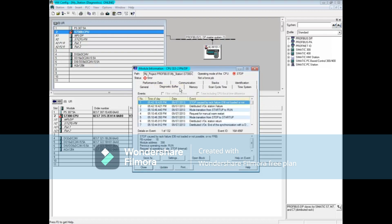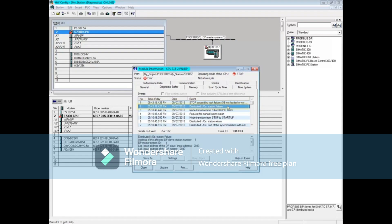Message 1 shows that the CPU is in stop mode because of a rack failure. Message 2 says that the distributed I/O station has failed. In the Details window, the DP station that went down is number 4 and is part of the Profibus Master System 1.